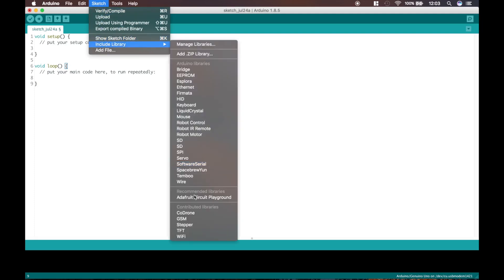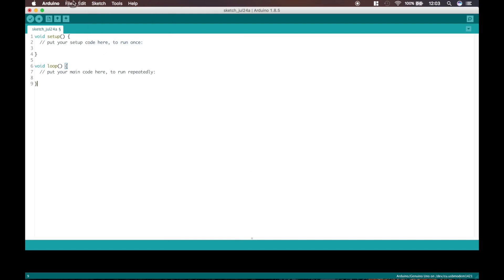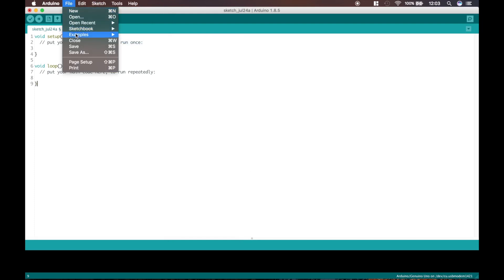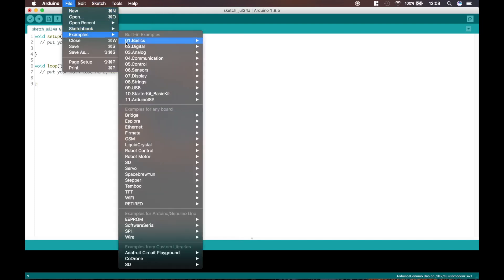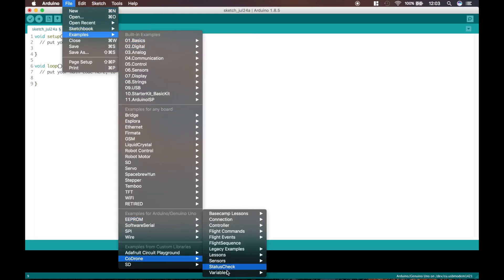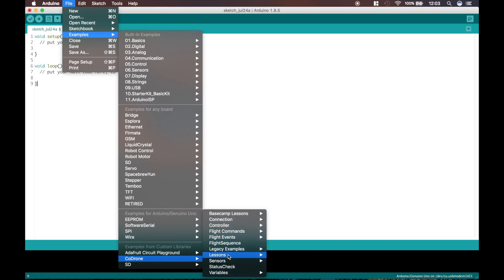And to prove it, we can go to Sketch, Include Library, and now Codrone is part of the included libraries. And that's it — that's all you need to start coding with Codrone.